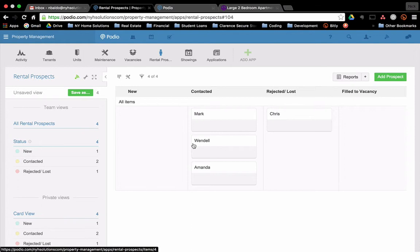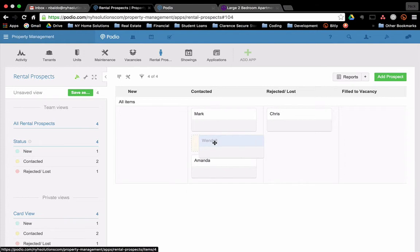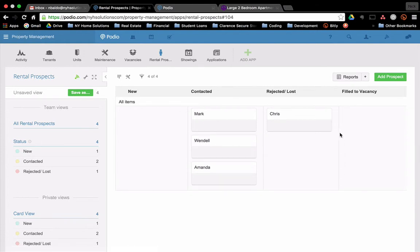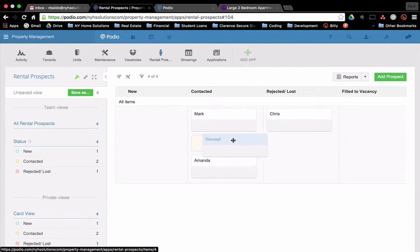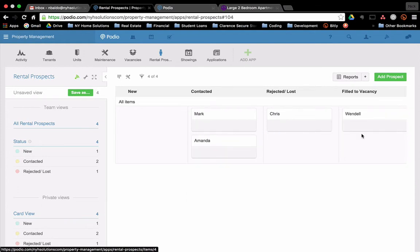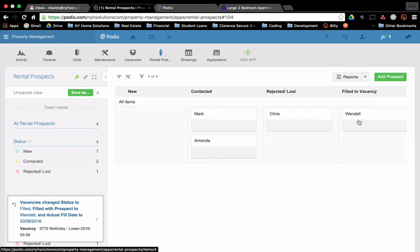So now let's say we've gone through and reviewed the application. Everything checks out. The income is good enough. The references are good. The credit's good enough. And we want to fill to vacancy. So what we're going to do is we're going to click Wendell and drag the tenant over. And this will trigger a workflow. So basically this will change Wendell from a prospect into a tenant. So you're going to see a lot happen here. So let me click, drag, filled to vacancy. That is done. So now what happened?